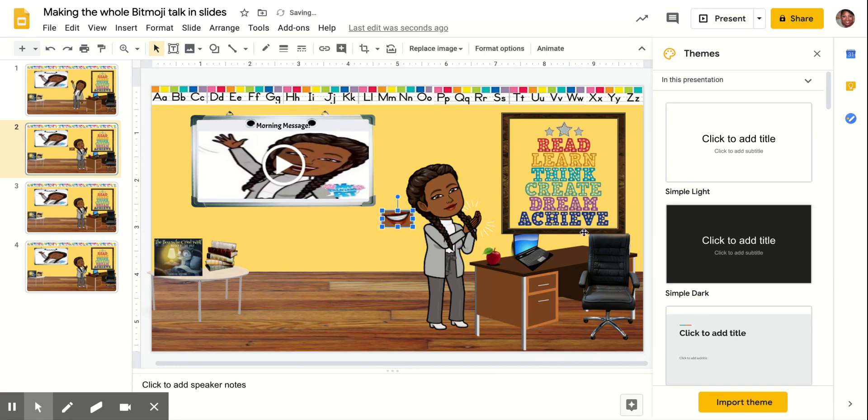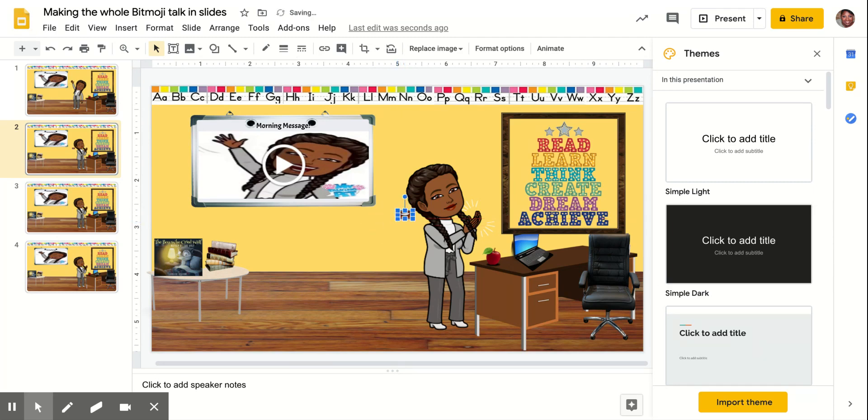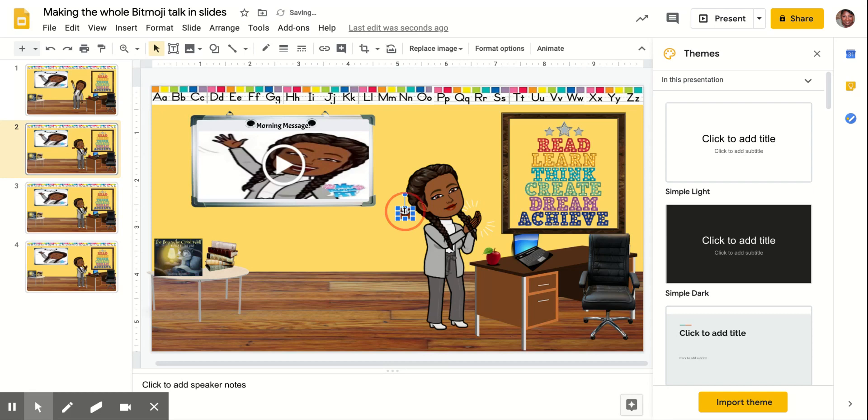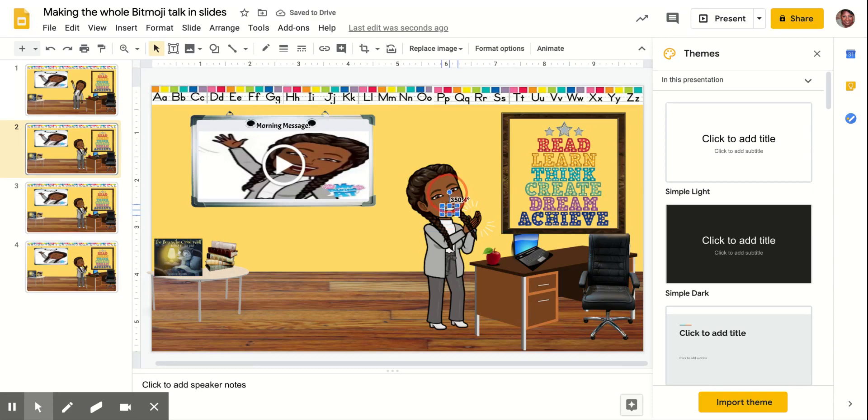Now I'm going to make it a little bit smaller so that it covers up the smile that's here. I'm going to turn it a little bit.